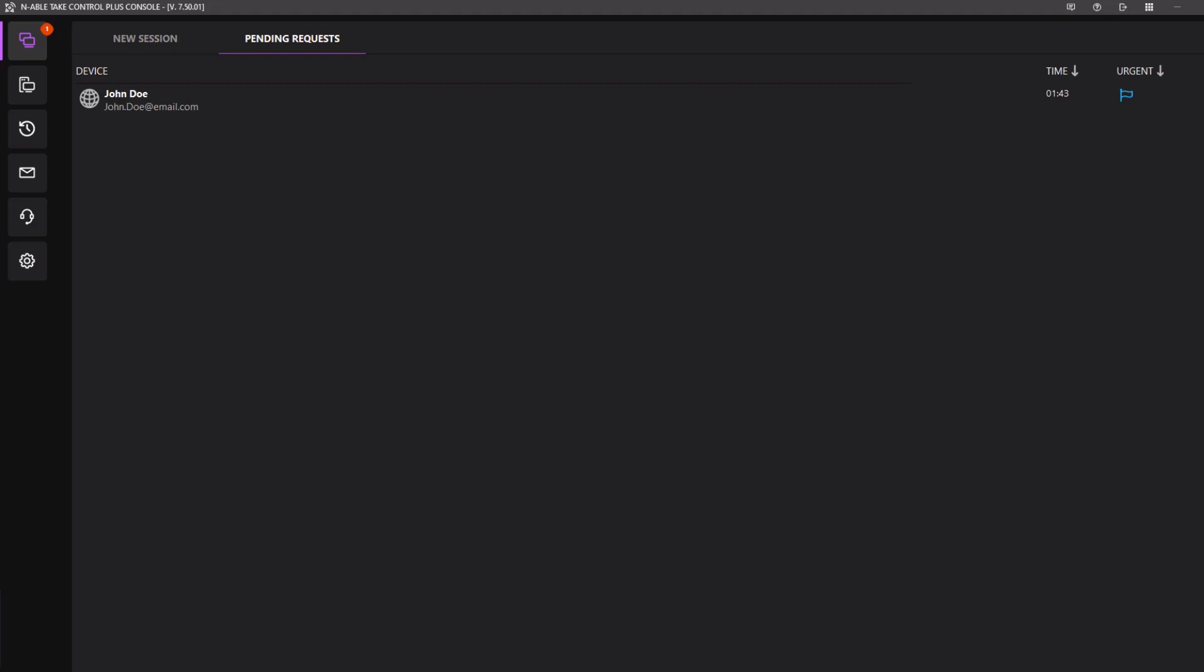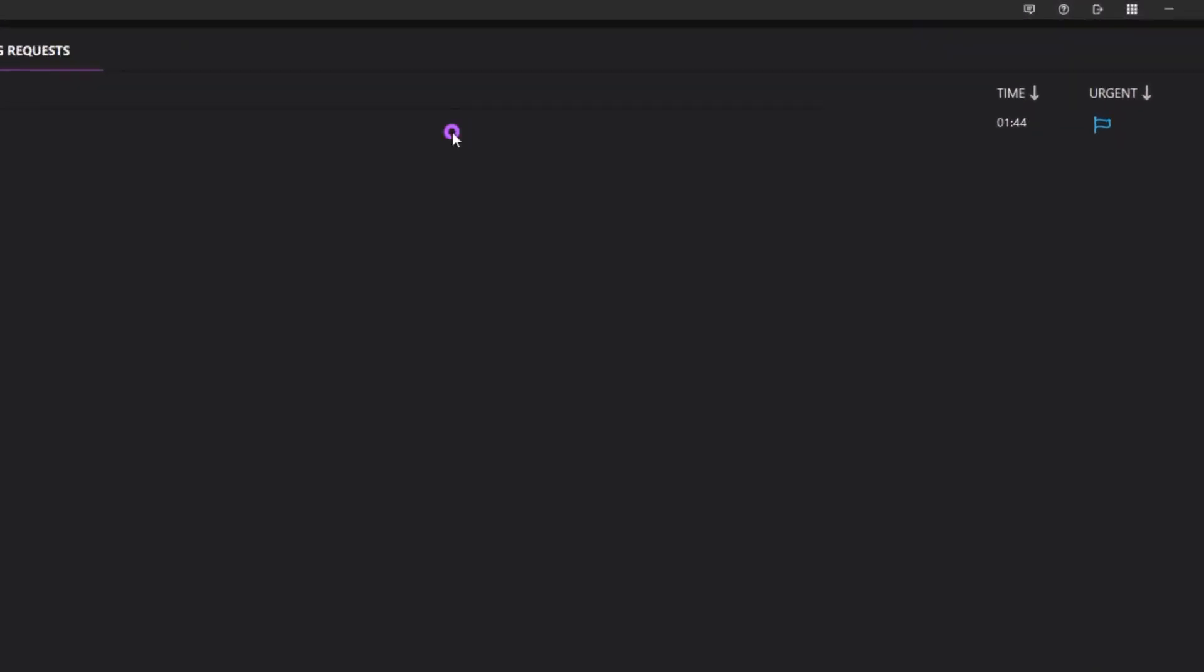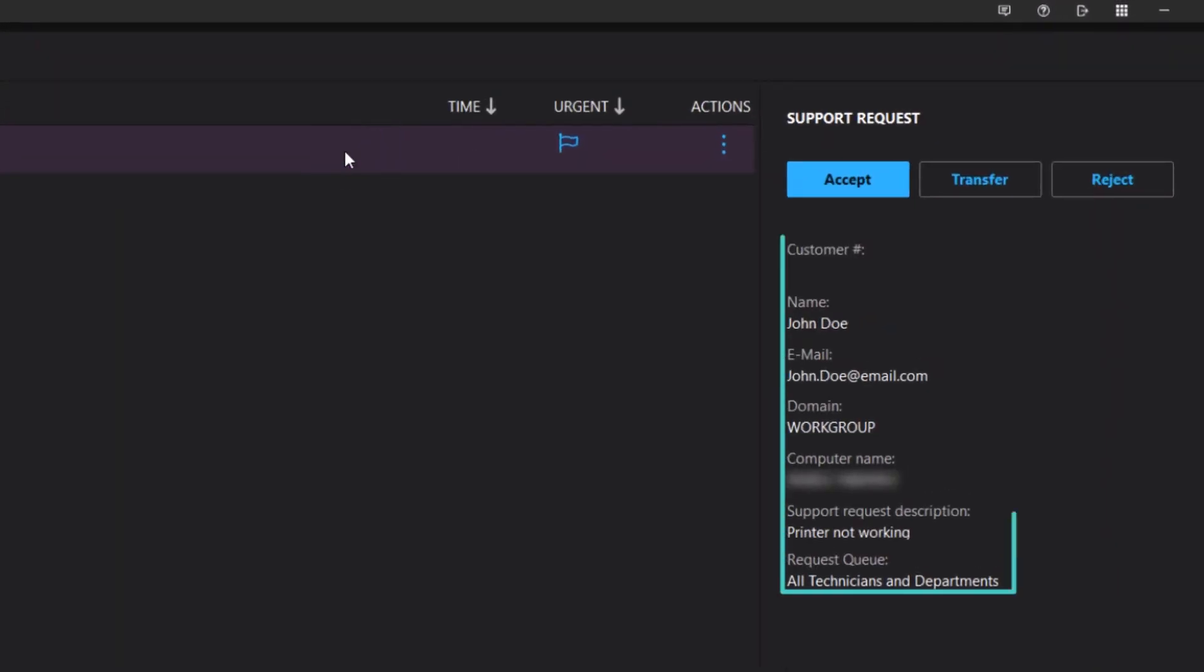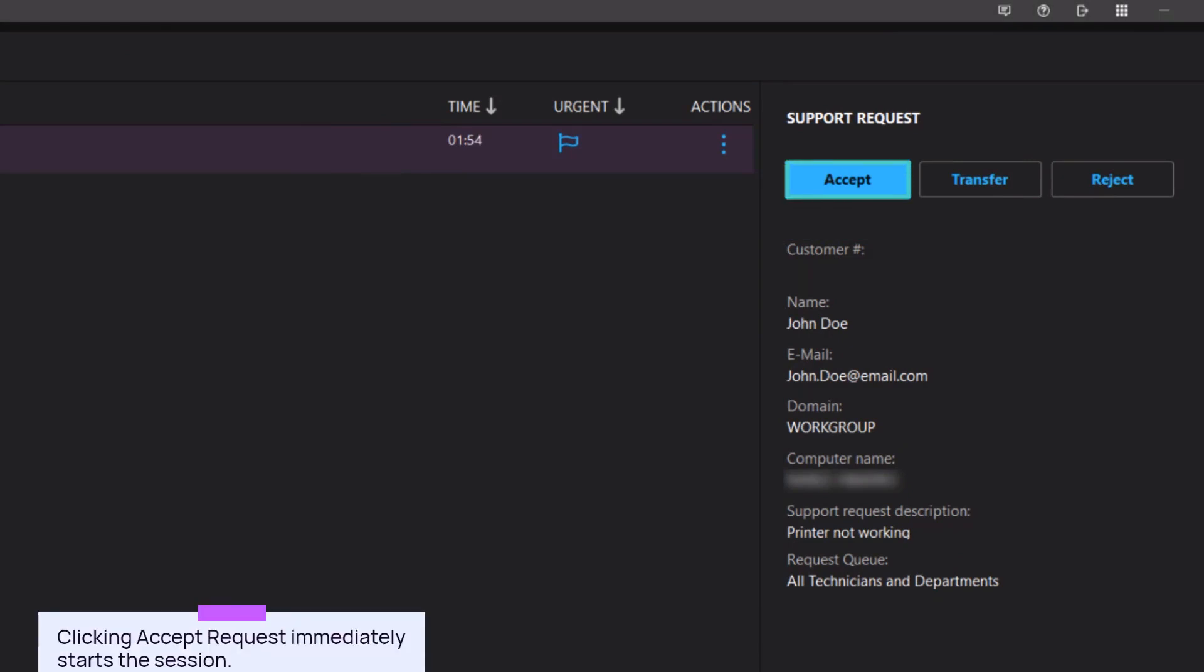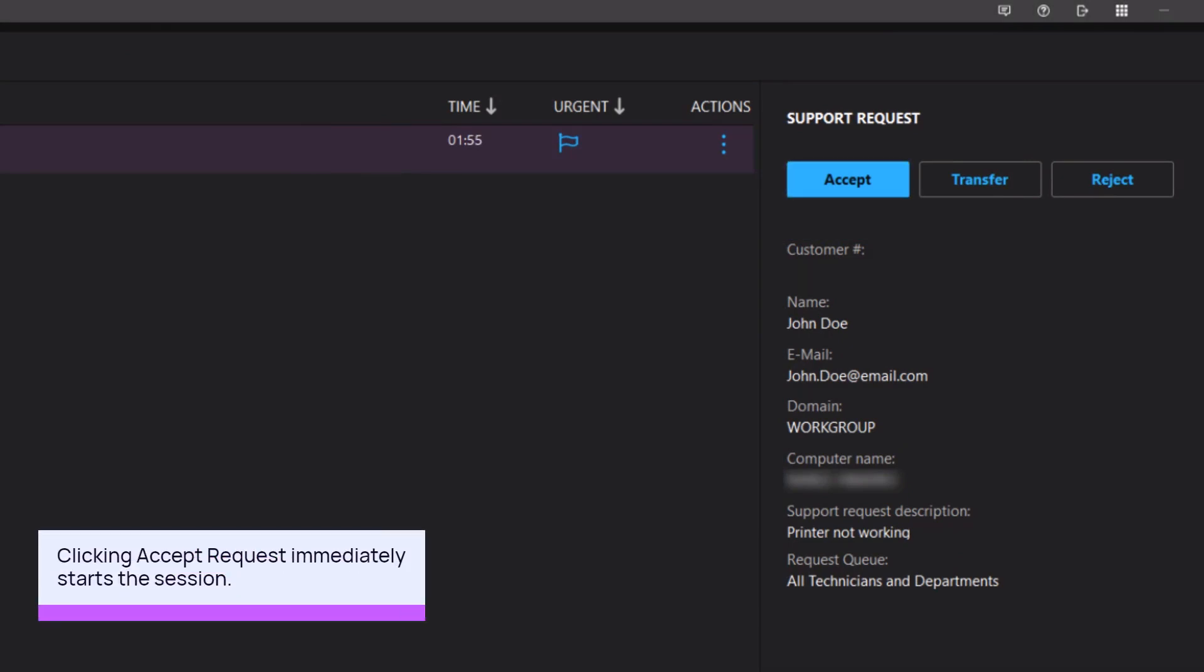Click the request to view details, including the computer name, description of the problem, and assigned technicians. Click Accept to begin the new support session.